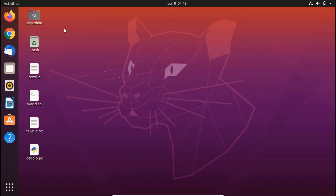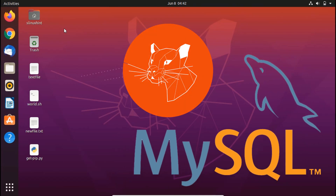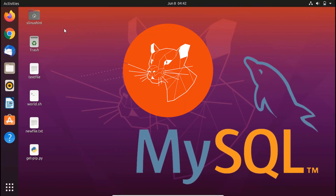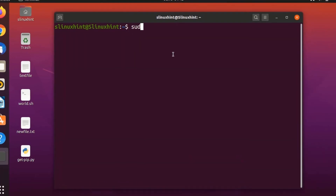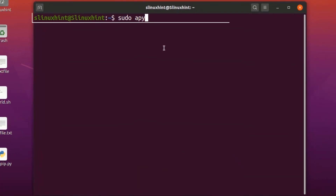Hello everyone, welcome to linuxhint.com YouTube channel. Today we're going to show you how to install MySQL on Ubuntu 20.04. First, open up your terminal. We're going to update our repository as we always do.